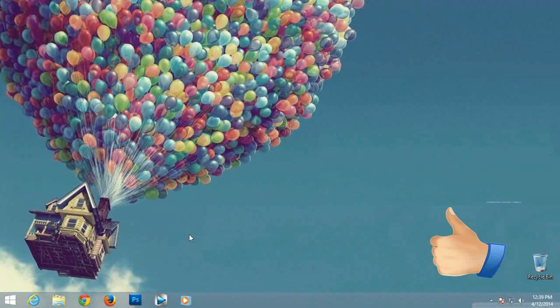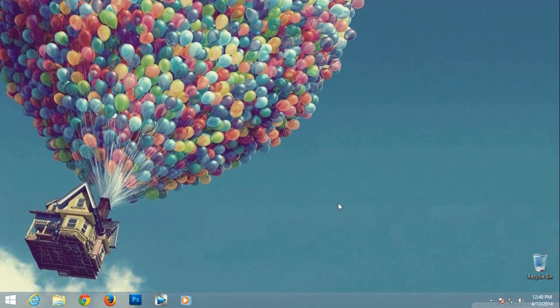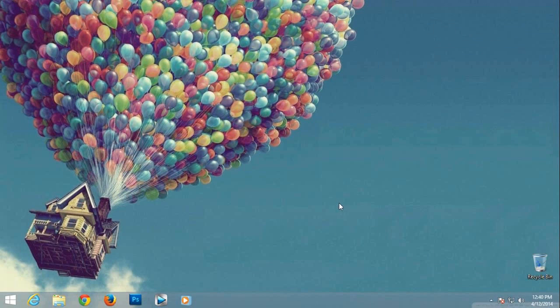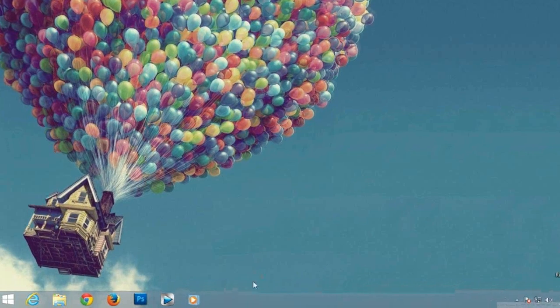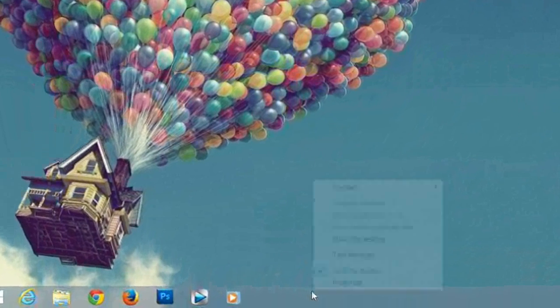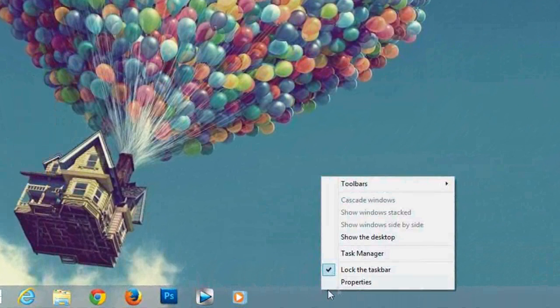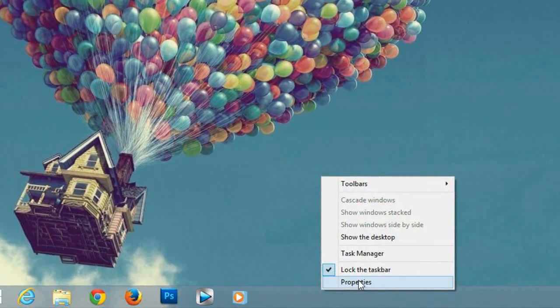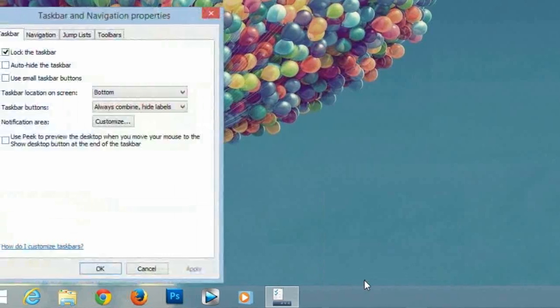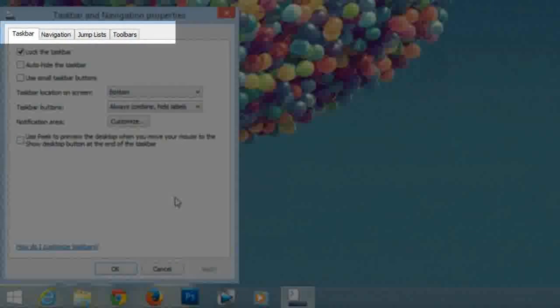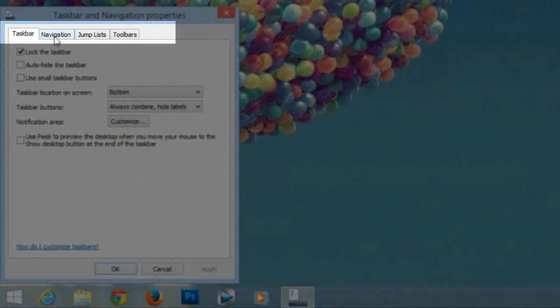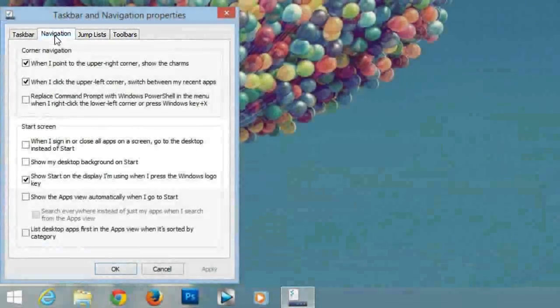So it is very simple. Next, boot straight to the desktop mode. Windows 8.1 lets you boot directly into desktop mode. To enable this feature, right click on taskbar and then select properties then select navigation.